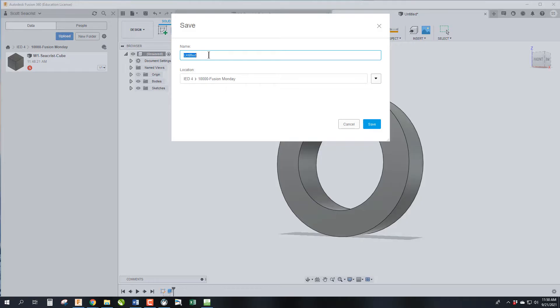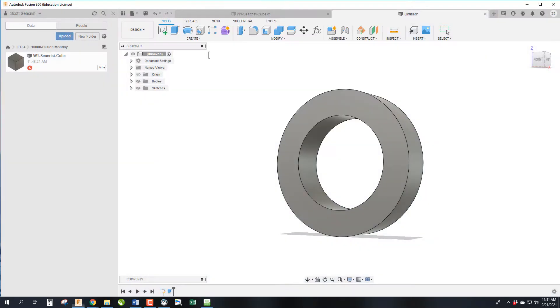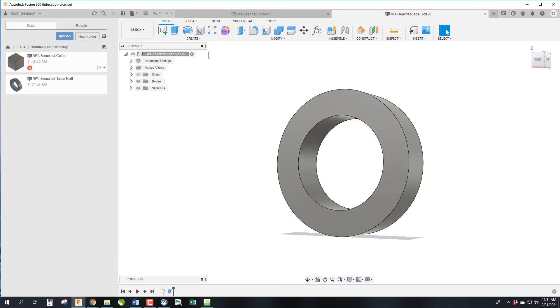We're going to save it as well. This is also part of week one, so W1, your last name, and this would be called Tape Roll. We press Enter or Save and now week one is done.